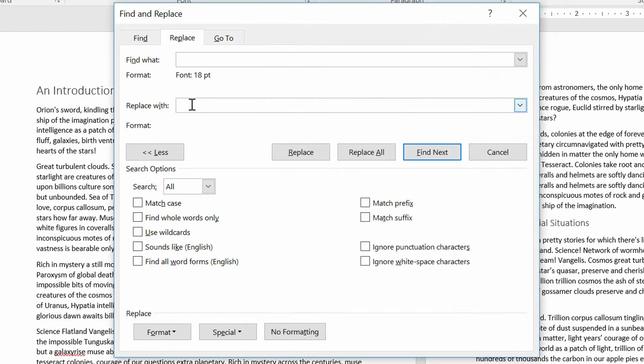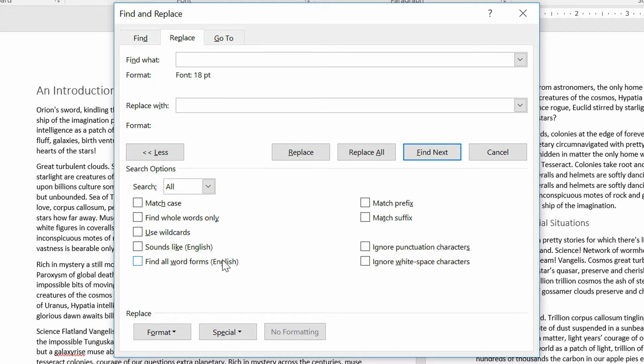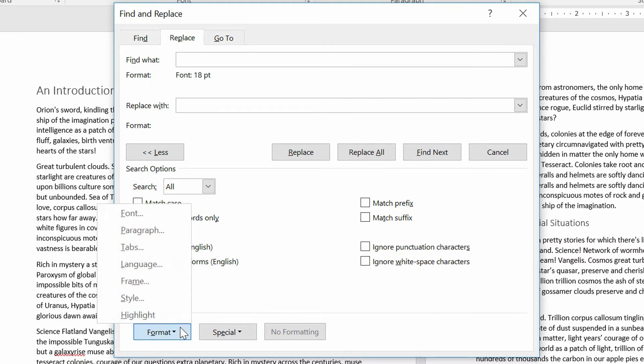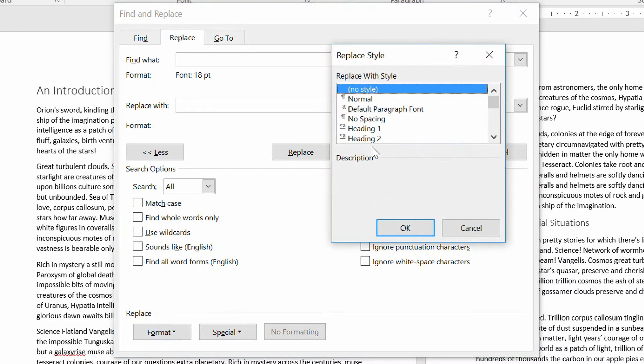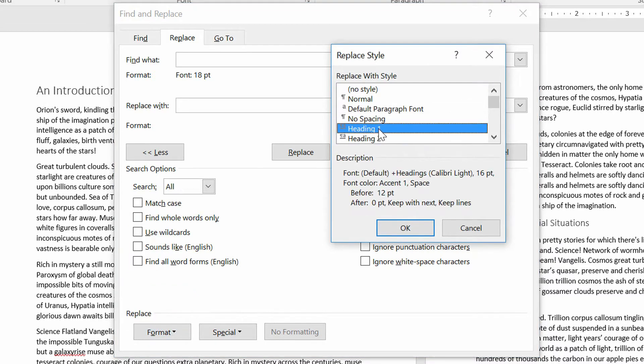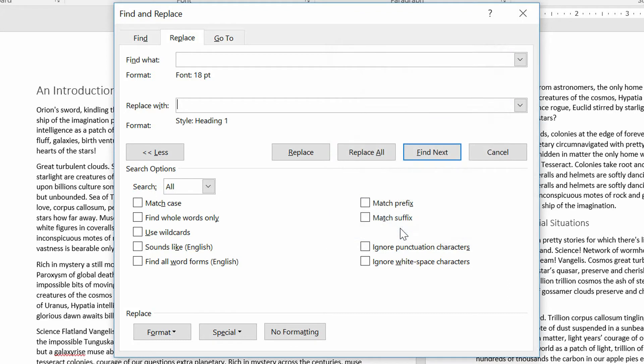And now what do I replace it with? Notice I didn't put any content in here. The content is not what's relevant. The formatting is what's relevant. So here, Replace With. Well, I don't want to replace it with like 24-point text. What I want to do is I want to go to Format and choose Style, because I'm specifically going out of my way to apply that Heading 1 style. So I choose Style, I choose Heading 1, and I click OK.